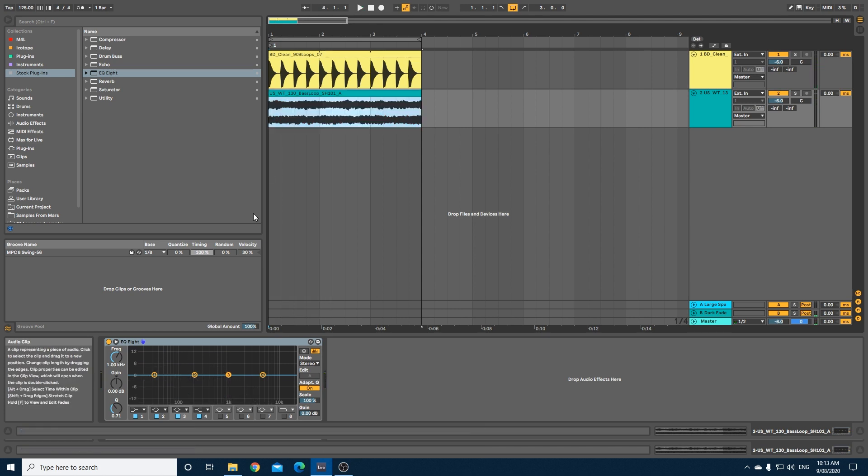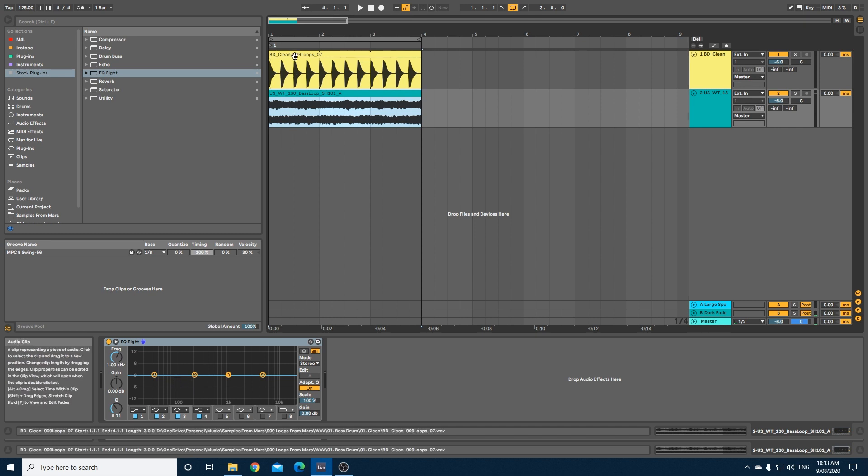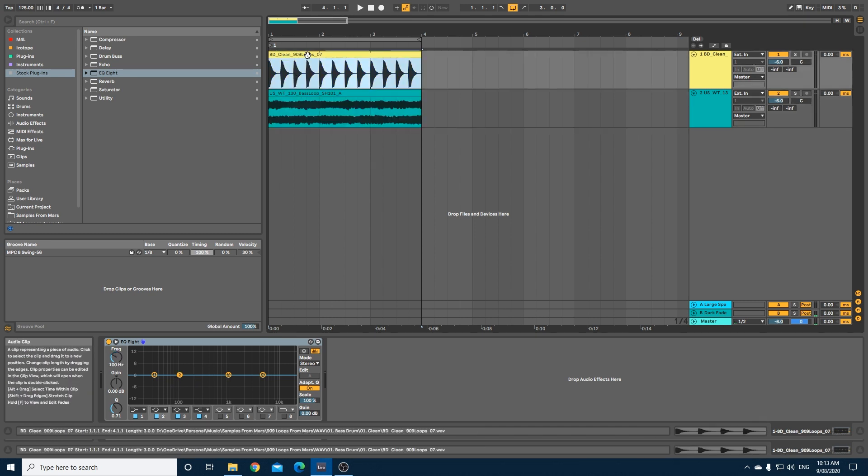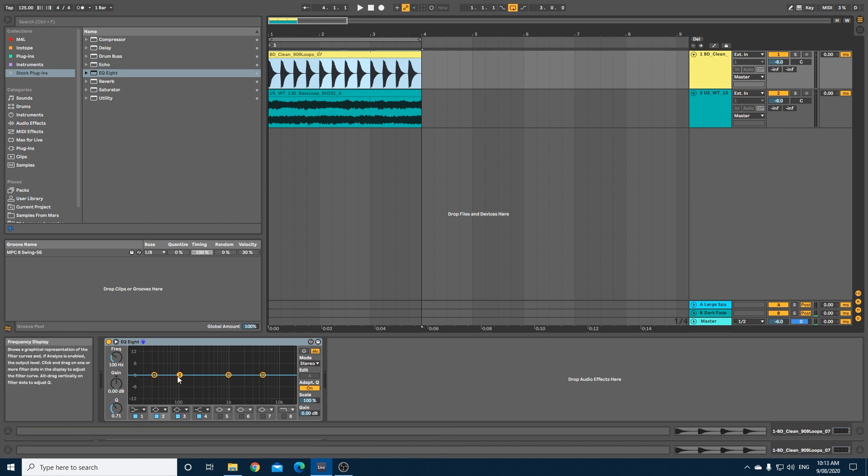What I want to do is within the bass loop, carve out the frequencies that the kick lives in. If we just have a quick look at the kick down here in the EQ8, when I play the sample you will see the middle of the kick is roughly around 100 Hertz.